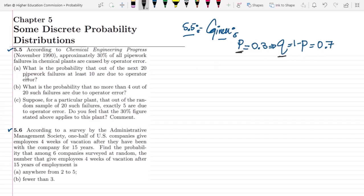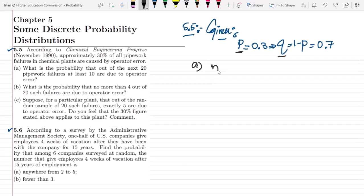The question asks: what is the probability that out of the next 20 pipework failures, at least 10 are due to operator error? So the total number of pipework failures N = 20, and we need to find the probability that K is greater than or equal to 10.